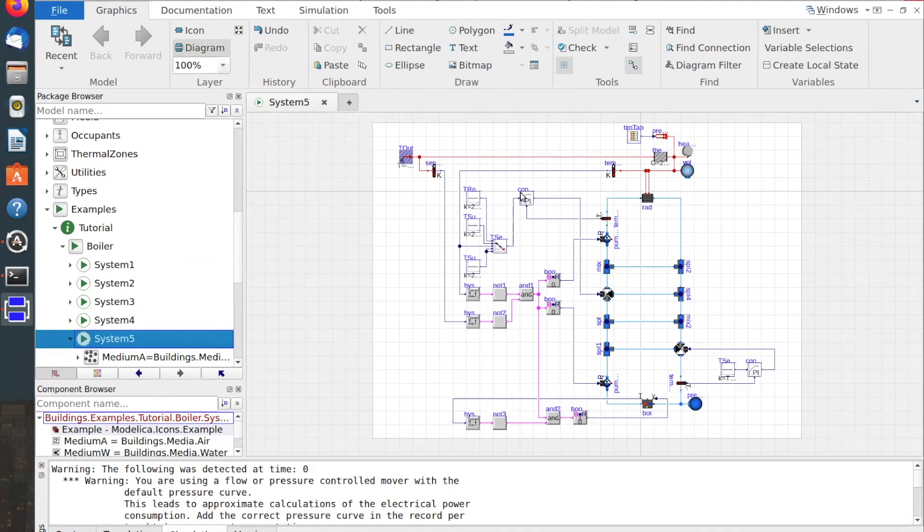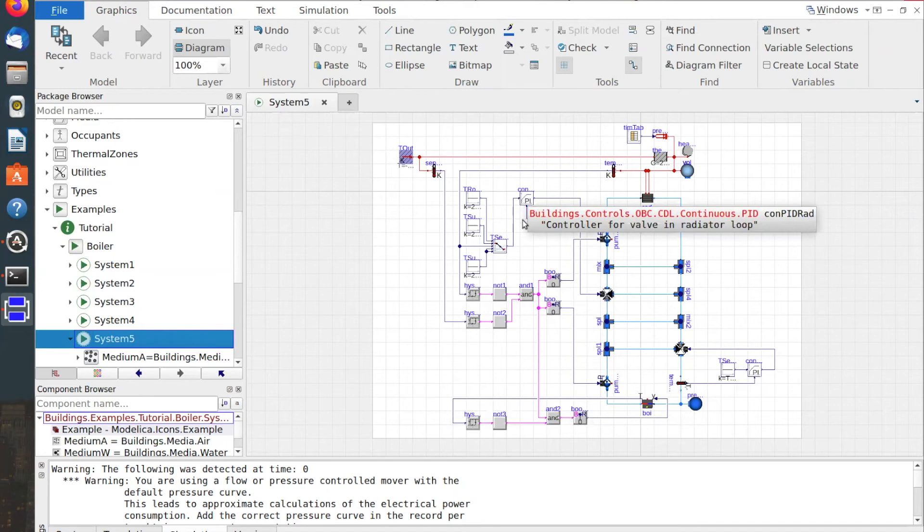This PI controller controls the radiator supply water temperature.